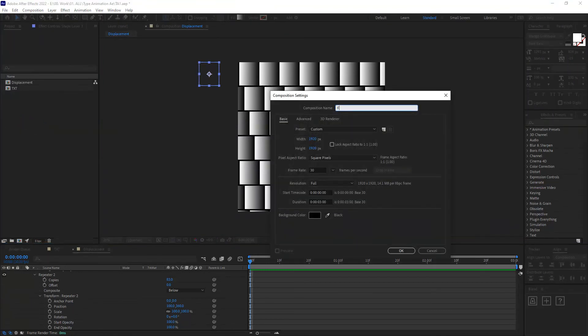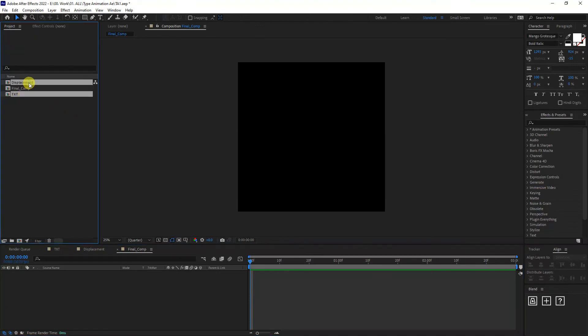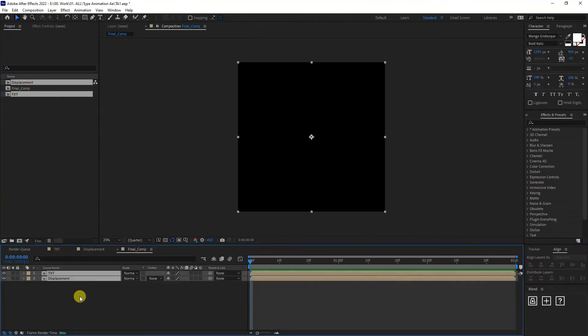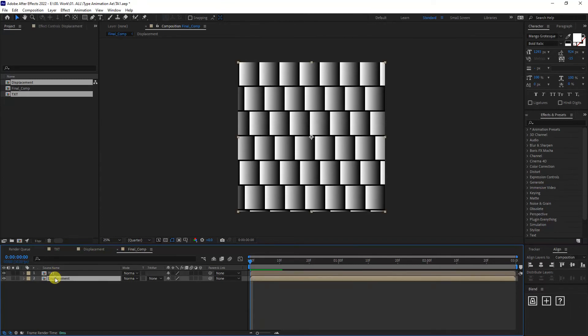Type in final comp. Click OK and drag in the text and the displacement. Just drag and drop in and make sure that the text is on the top. The displacement is on the bottom.